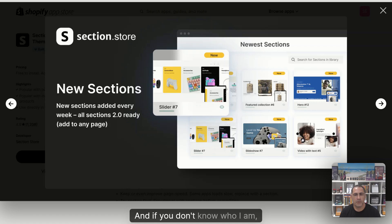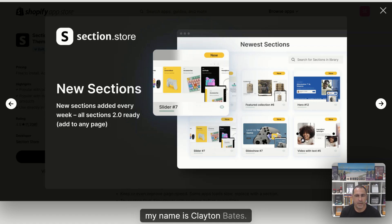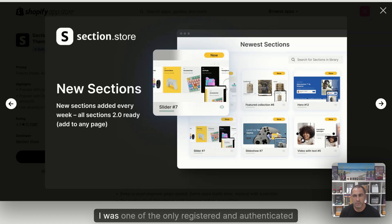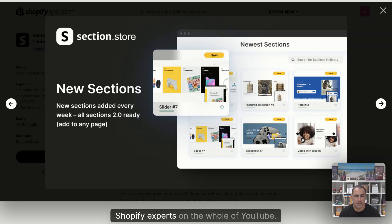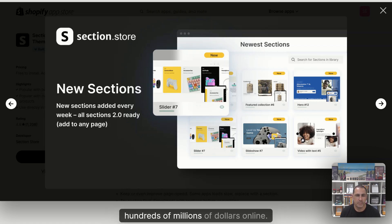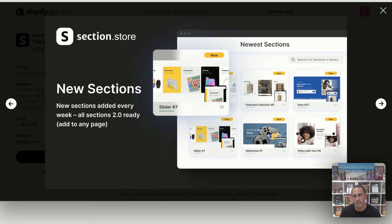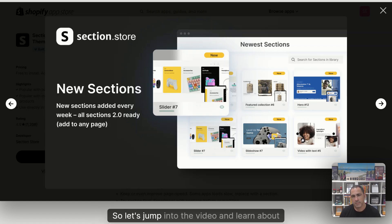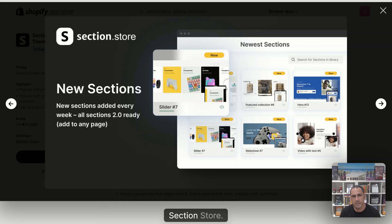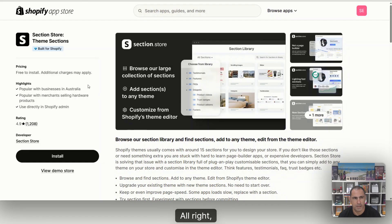And if you don't know who I am, my name is Clayton Bates. I was one of the only registered and authenticated Shopify experts on the whole of YouTube. And the websites I've built have generated hundreds of millions of dollars online. Not many people here on YouTube can say that. So let's jump into the video and learn about section store.